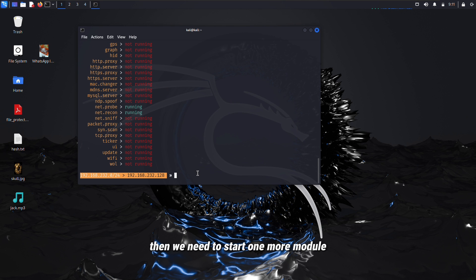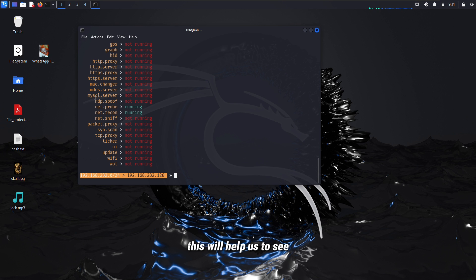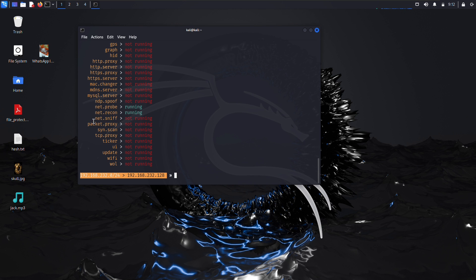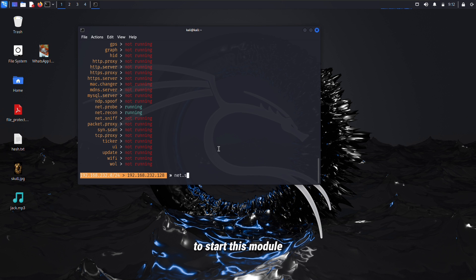Then we need to start one more module named net.sniff module. This will help us to see all the network traffic of the victim. Simply type help and run this command to start this module.